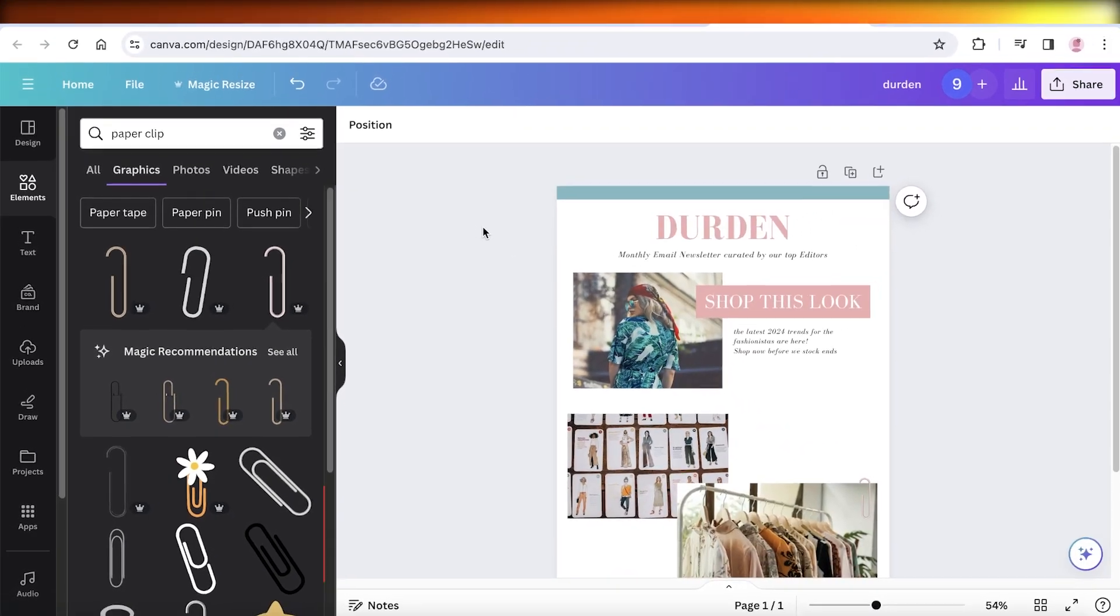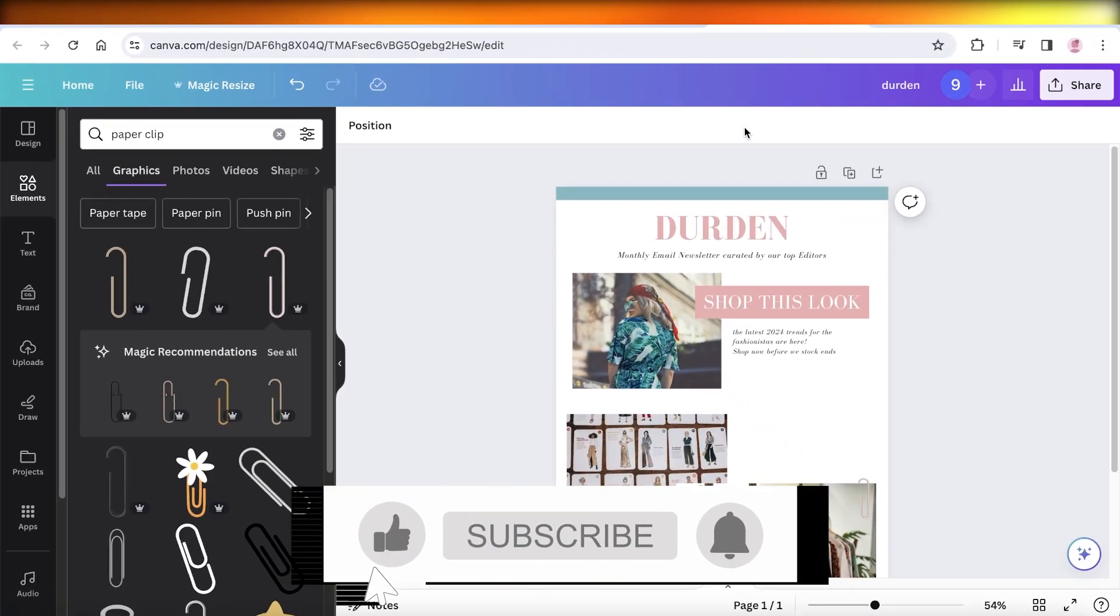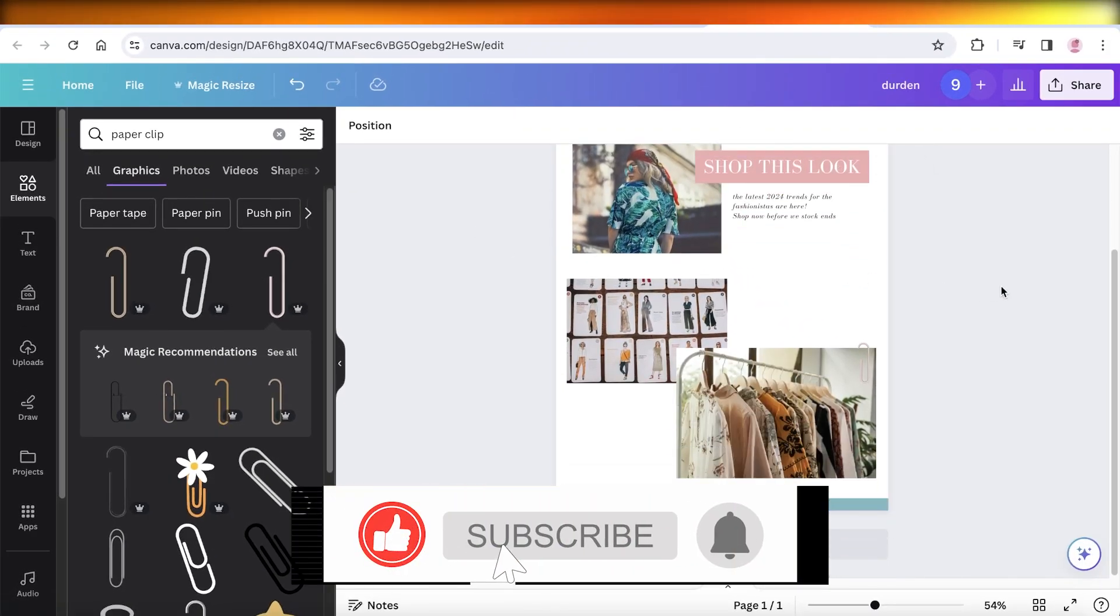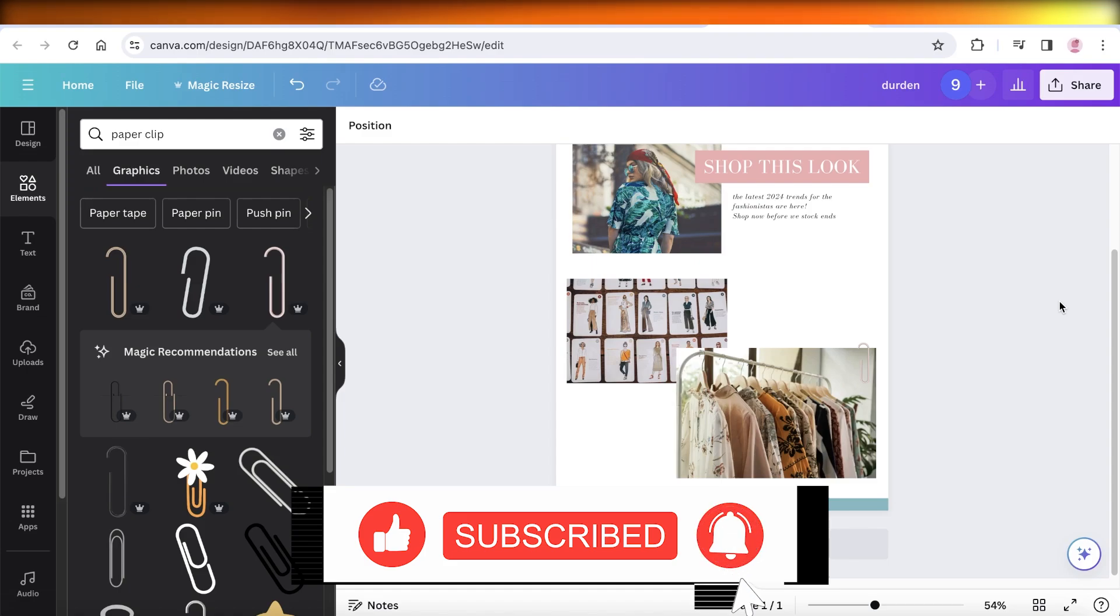Just like that, you can build an amazing newsletter using Canva. If you found this video helpful, make sure to leave a like and subscribe.